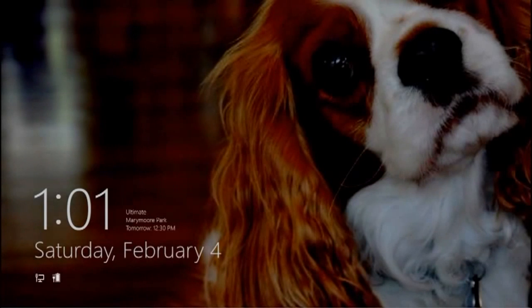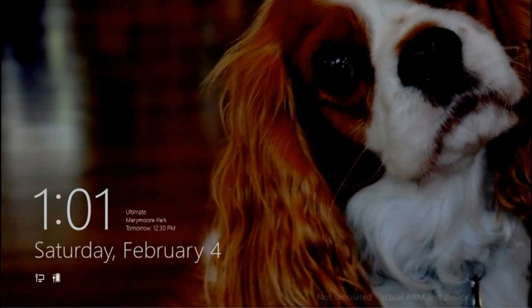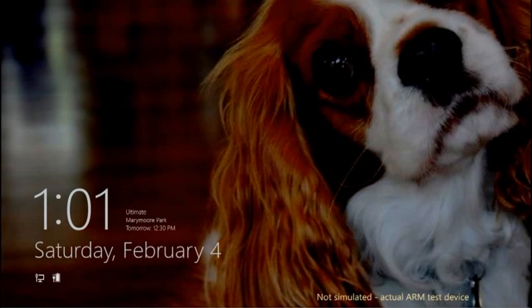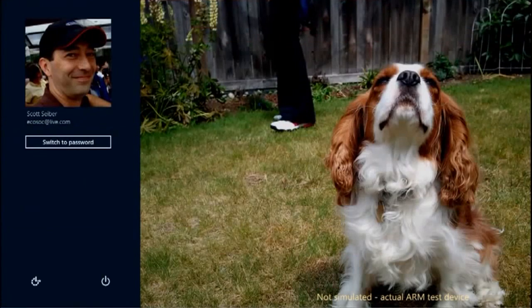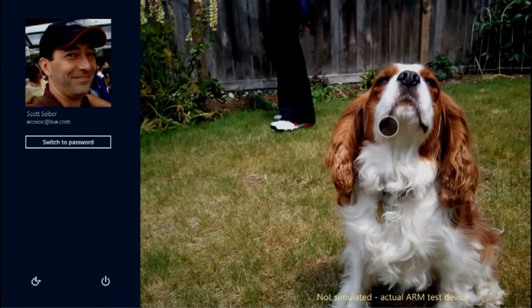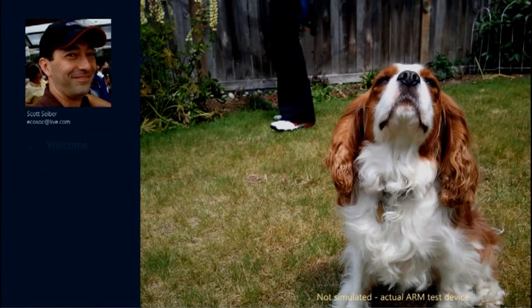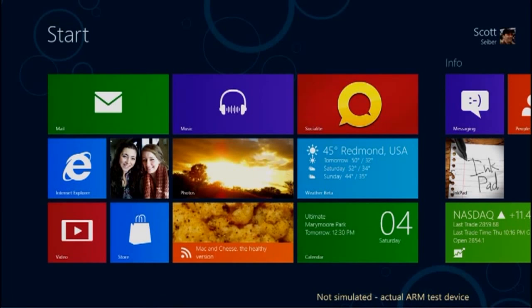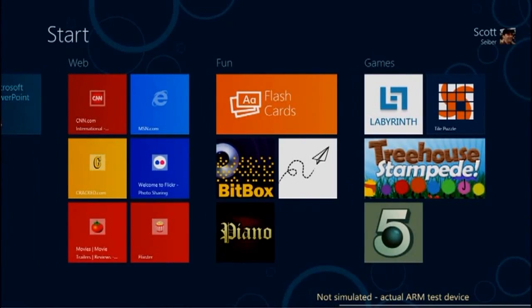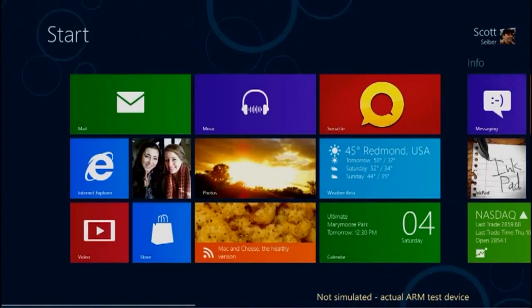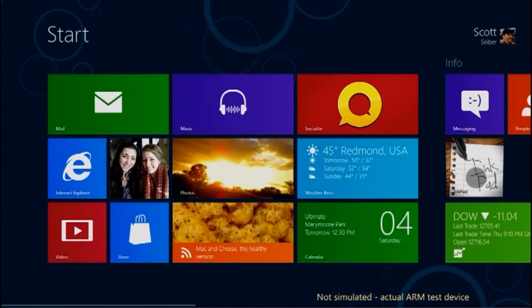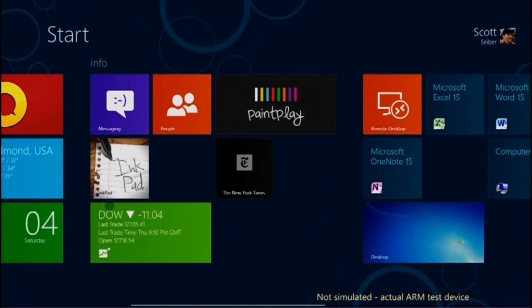Using Windows on ARM out of the box will be just like using x86-64 Windows 8. You will sign on the same way. In this case you can see picture password. The start screen will look the same way. It's fast and fluid, and it sticks to your finger.